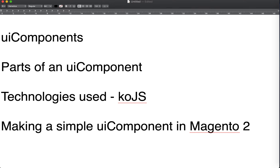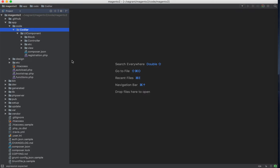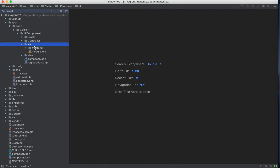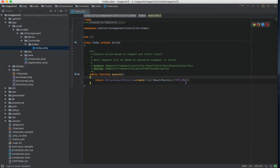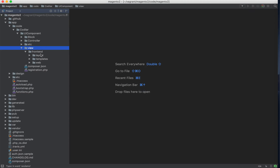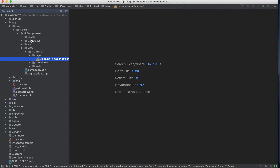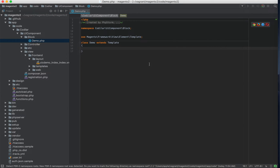Now let's make a simple UI component — we'll make a clock that shows the current time and updates every second, just like a normal digital clock. As you can see I have my IDE set up. I've created a very simple module called UI Component which has a route called UIC demo, and that route has a controller inside it which just renders the page. Let's go to the layout part — it just inserts a simple block on the content area.